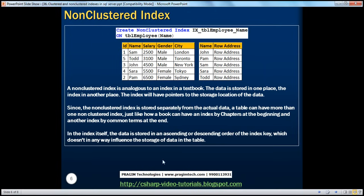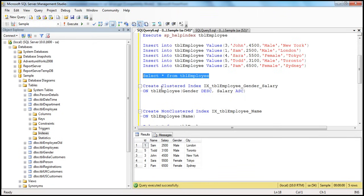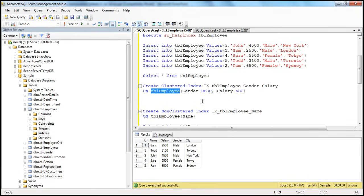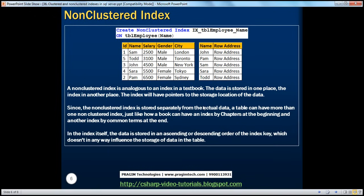A table can have only one clustered index, and the clustered index determines the order in which data gets stored in that table. To create a clustered index, it's pretty simple: create clustered index, the name of the index, on table, and for which columns. We have spoken about naming conventions to use when creating an index on a table. And if I have to create a non-clustered index, we say create non-clustered index — the only difference is instead of saying clustered, you specify non-clustered. Here, I'm creating a non-clustered index on the name column for the tbl_employee table.